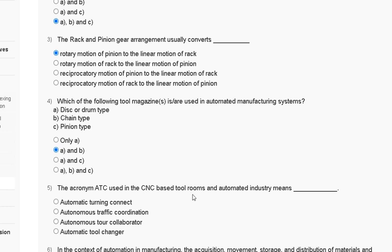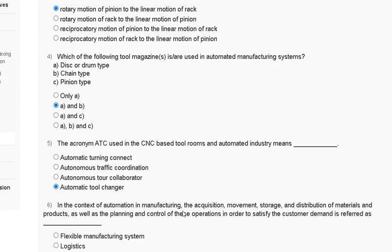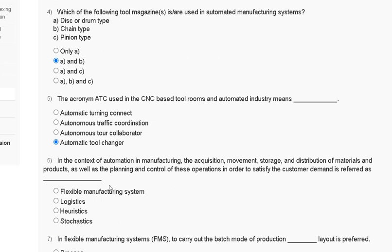Question number five: the acronym ATC used in CNC-based tool room and automated industry means — first, automatic turning connect; second, autonomous traffic coordination; third, autonomous tour collaborator; fourth, automatic tool changer. The correct answer is automatic tool changer.